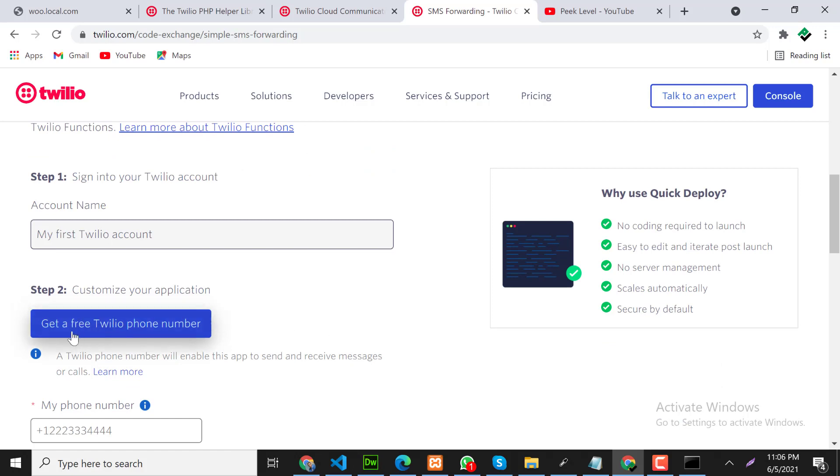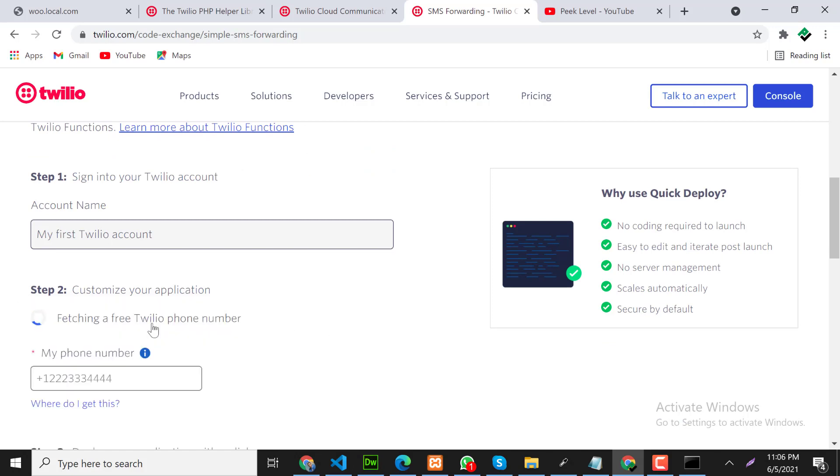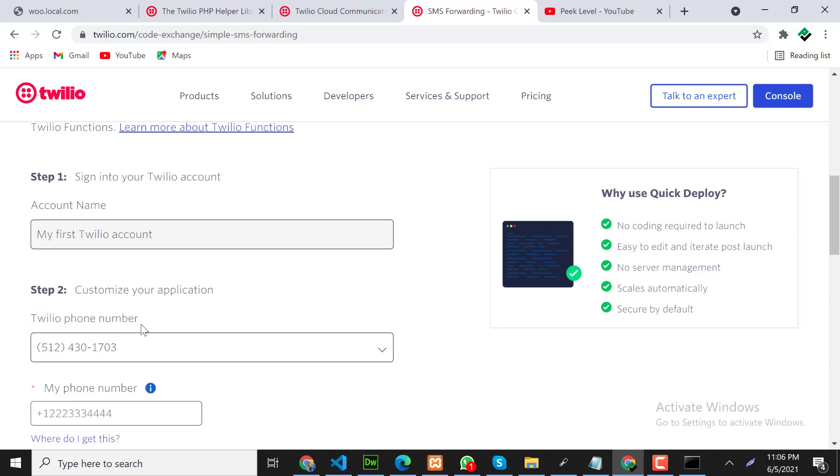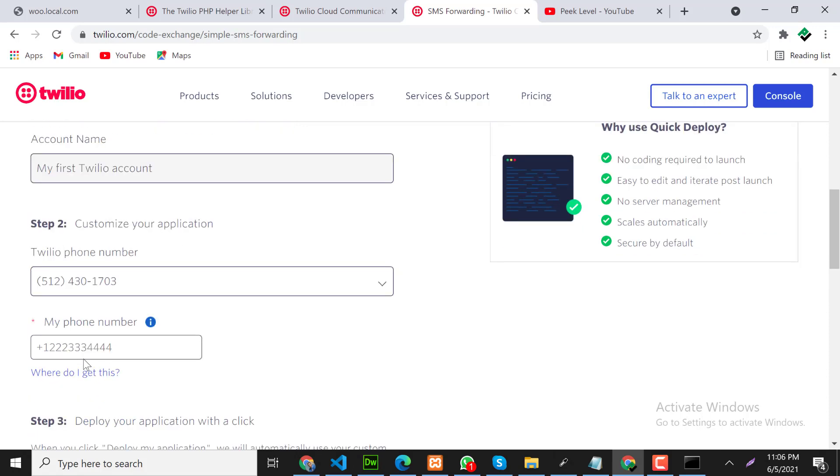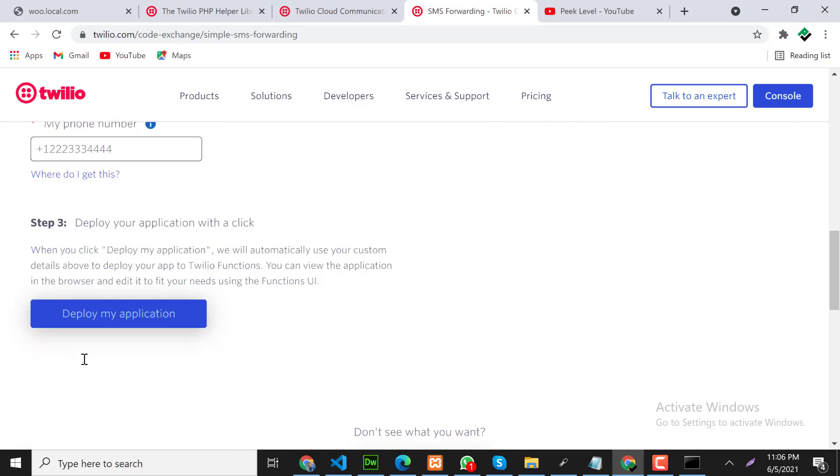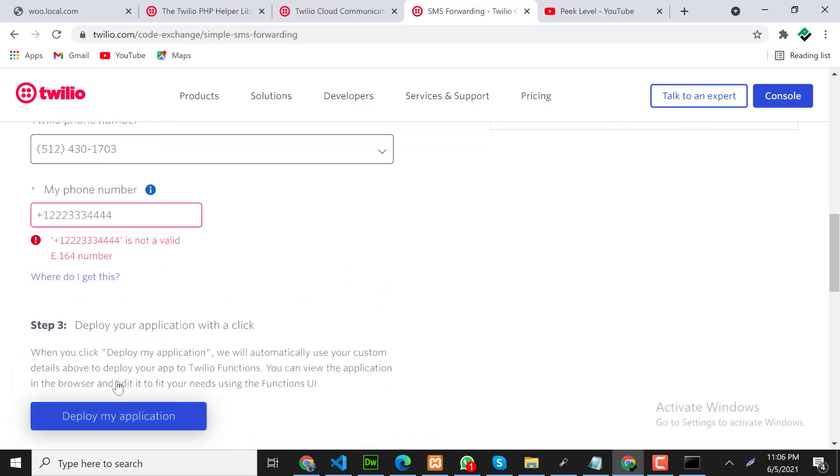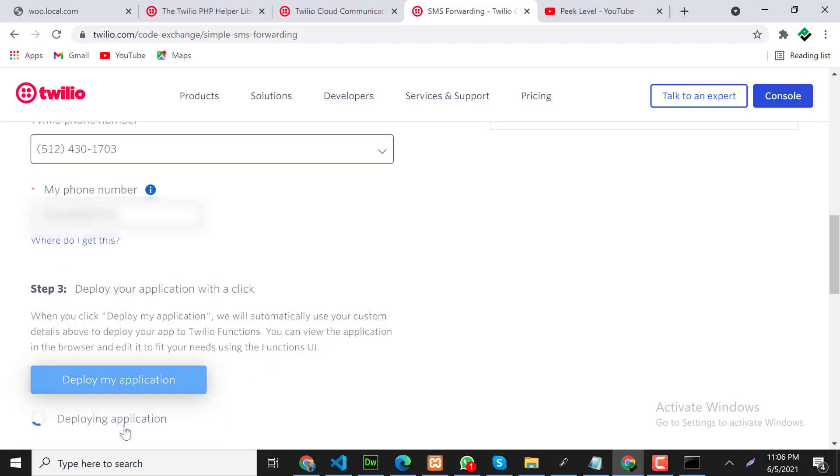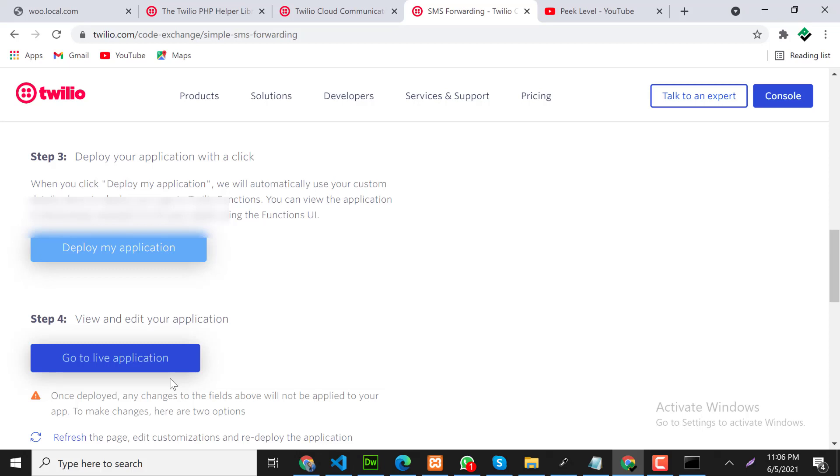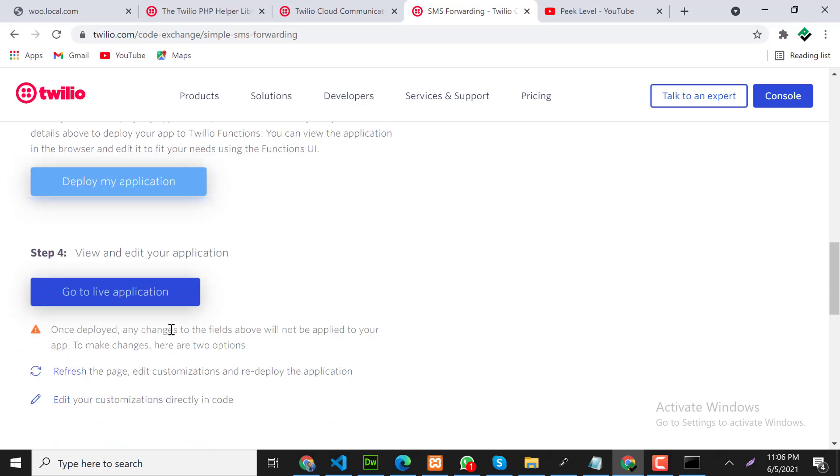Here you can see get a free Twilio number. Click on that so we will receive a testing number. Let's click on deploy application. Let me put my number here. After that click on go to live applications.